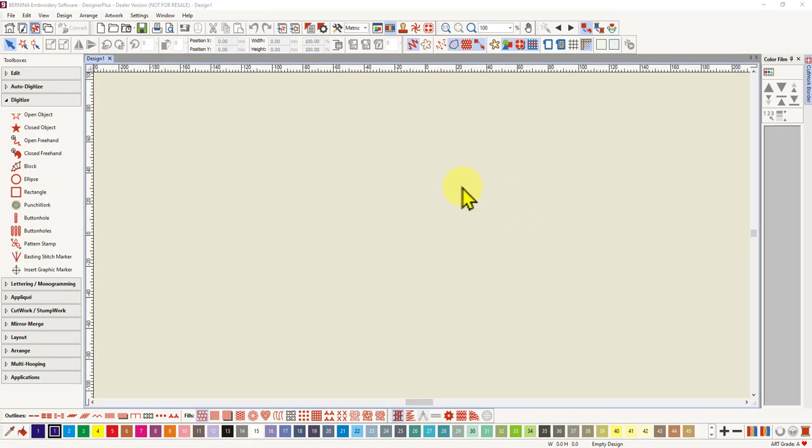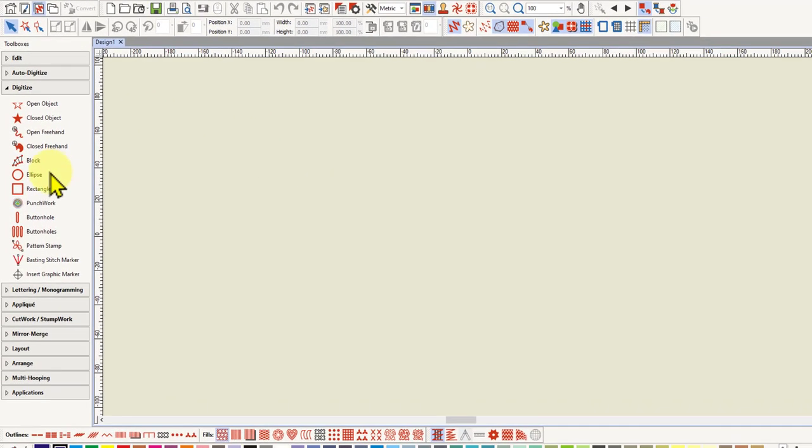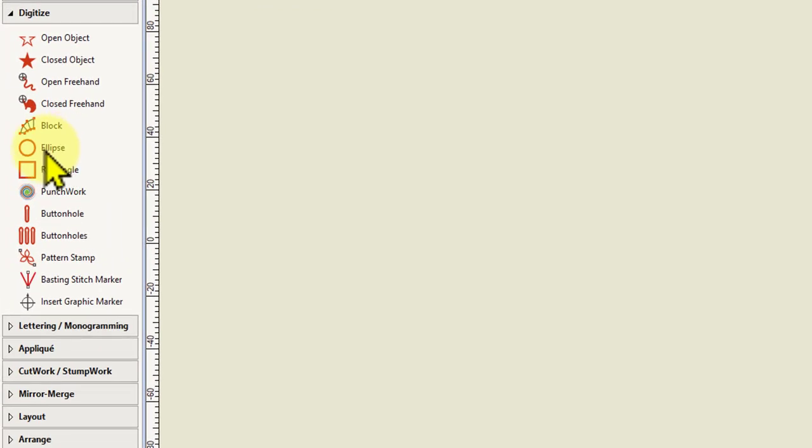Okay, so now I'm actually in the Designer Plus software, but those of you with the Creator level will have these two tools as well.